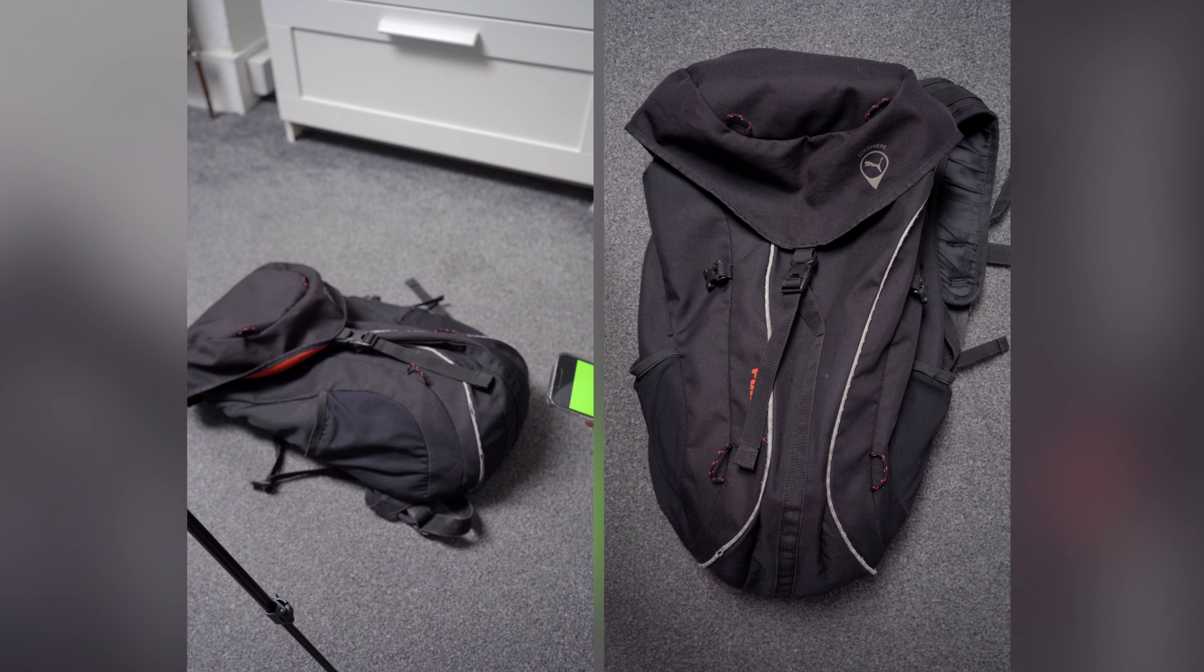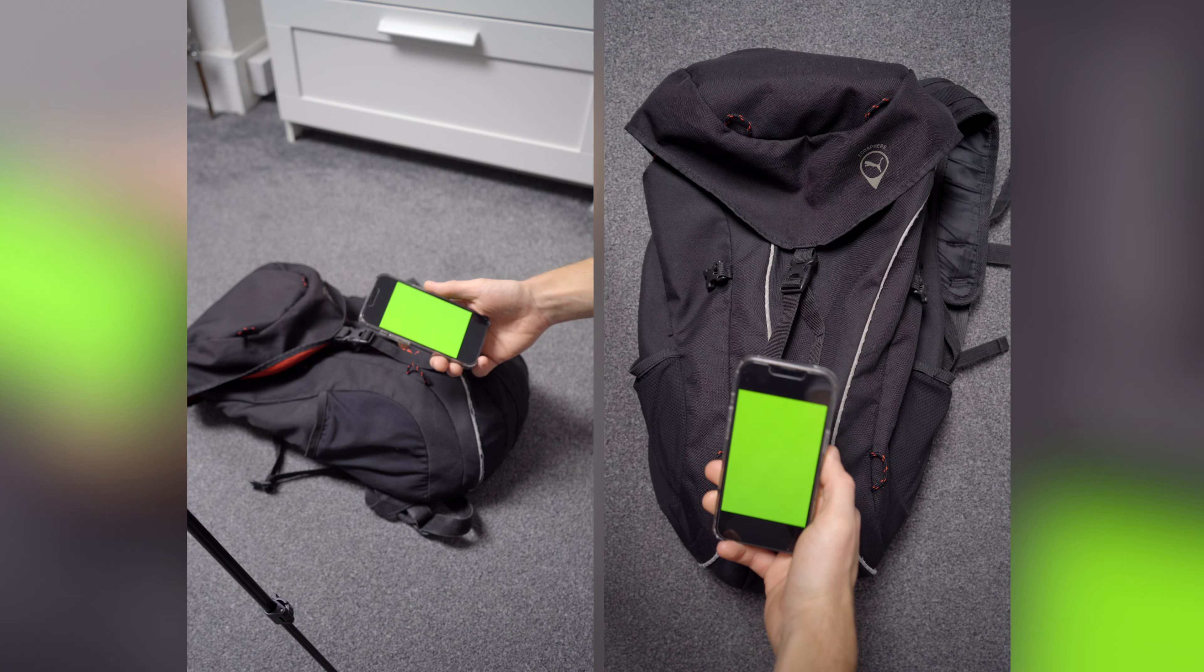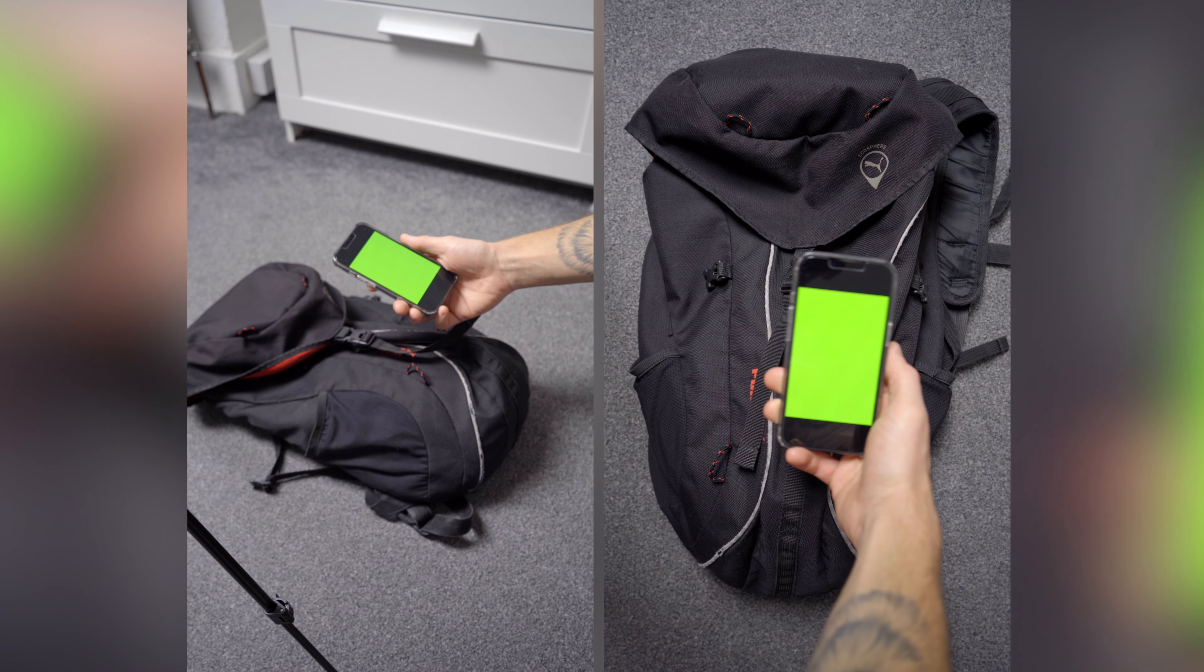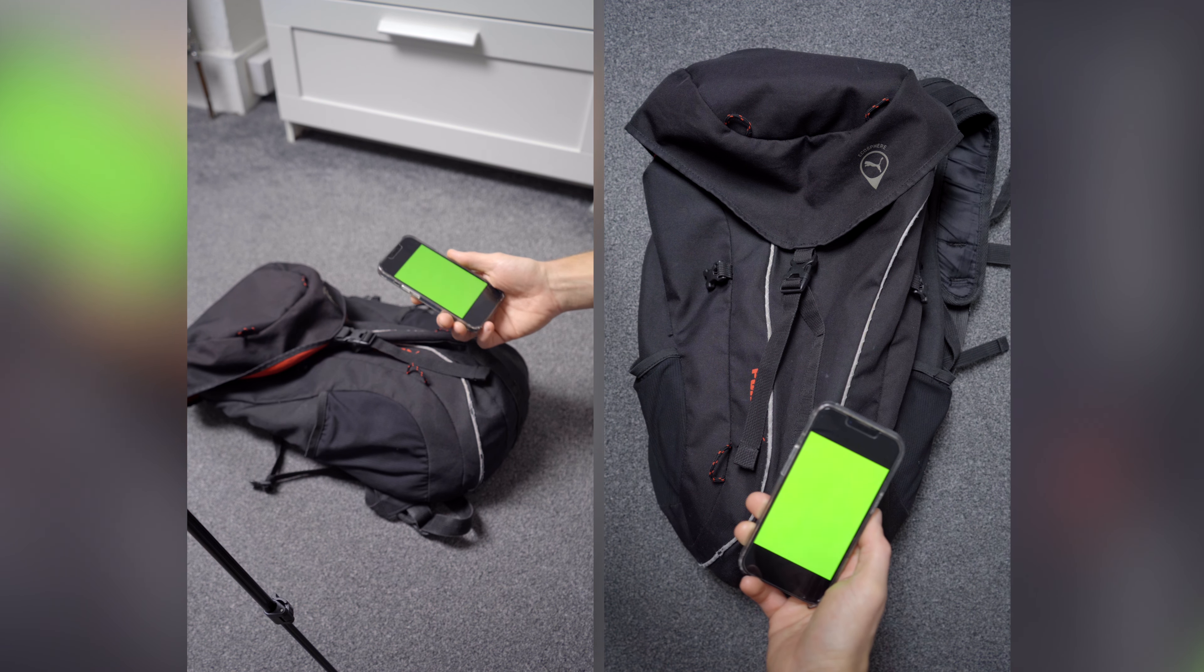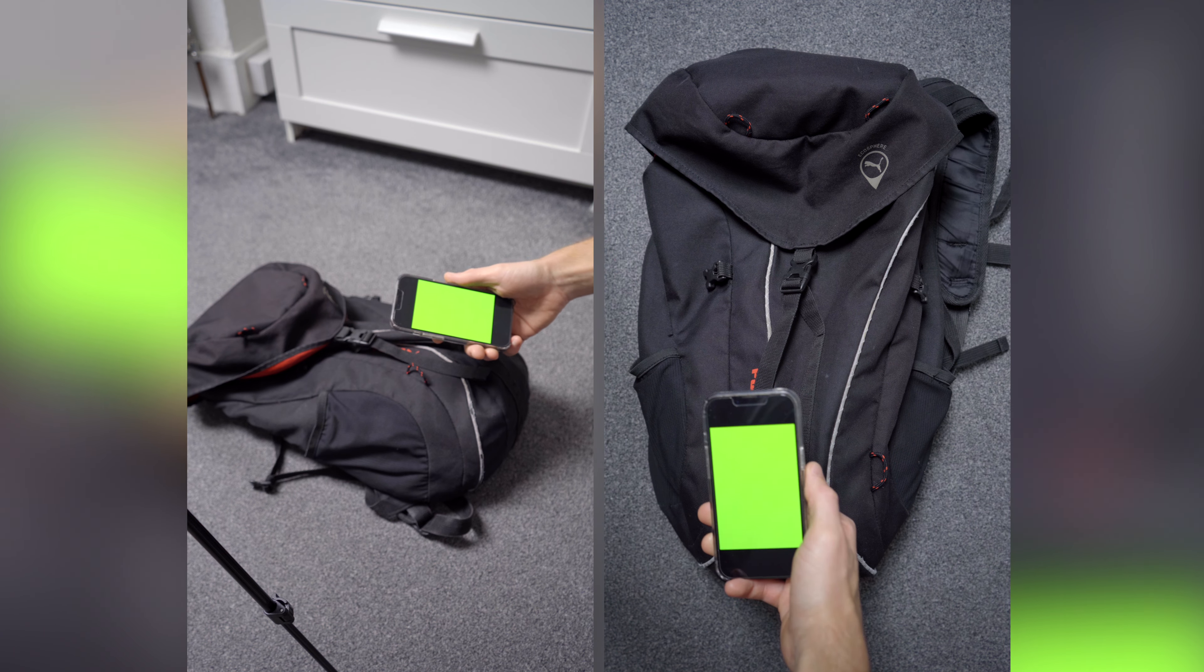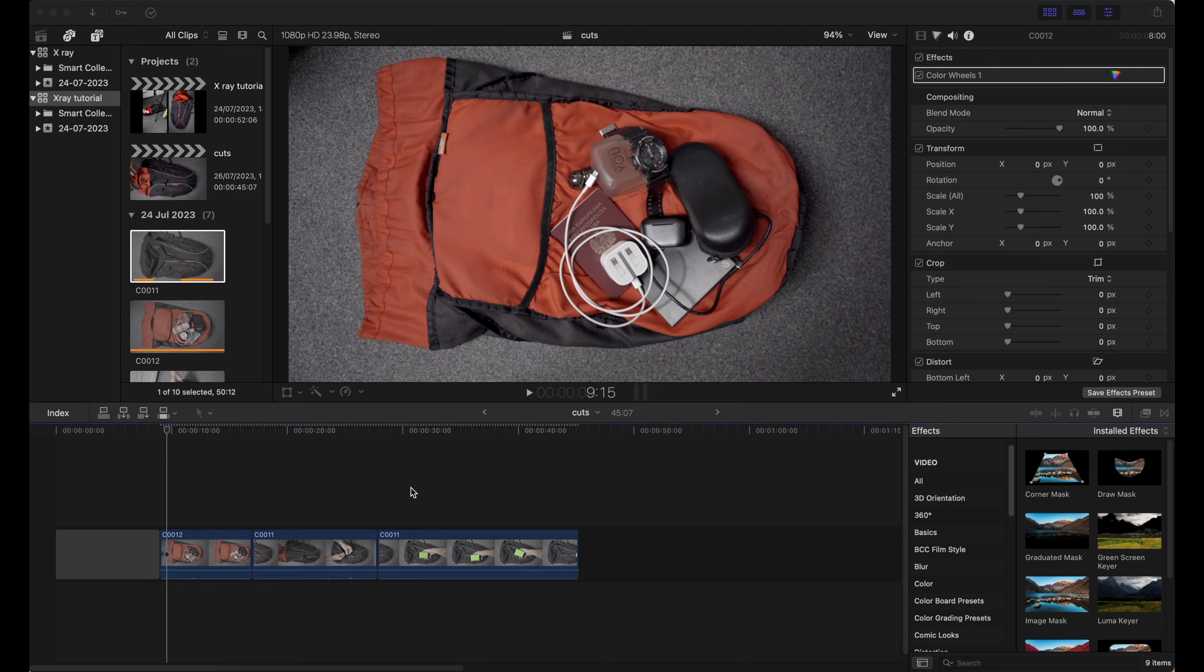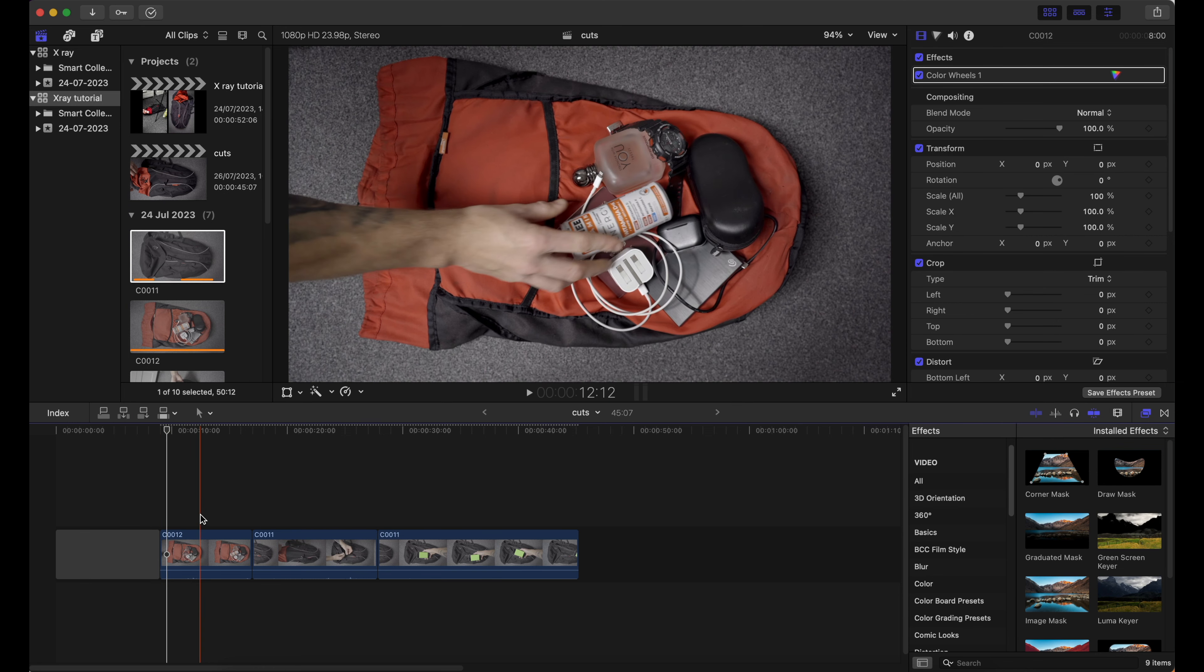The last shot we need is our phone with green screen on it. I simply downloaded an image from the internet and opened it as a photo. Do some movements like you were scanning the bag and that's it. Now we can move into the editing software. I am using Final Cut Pro, but that technique can be applied in any others too.